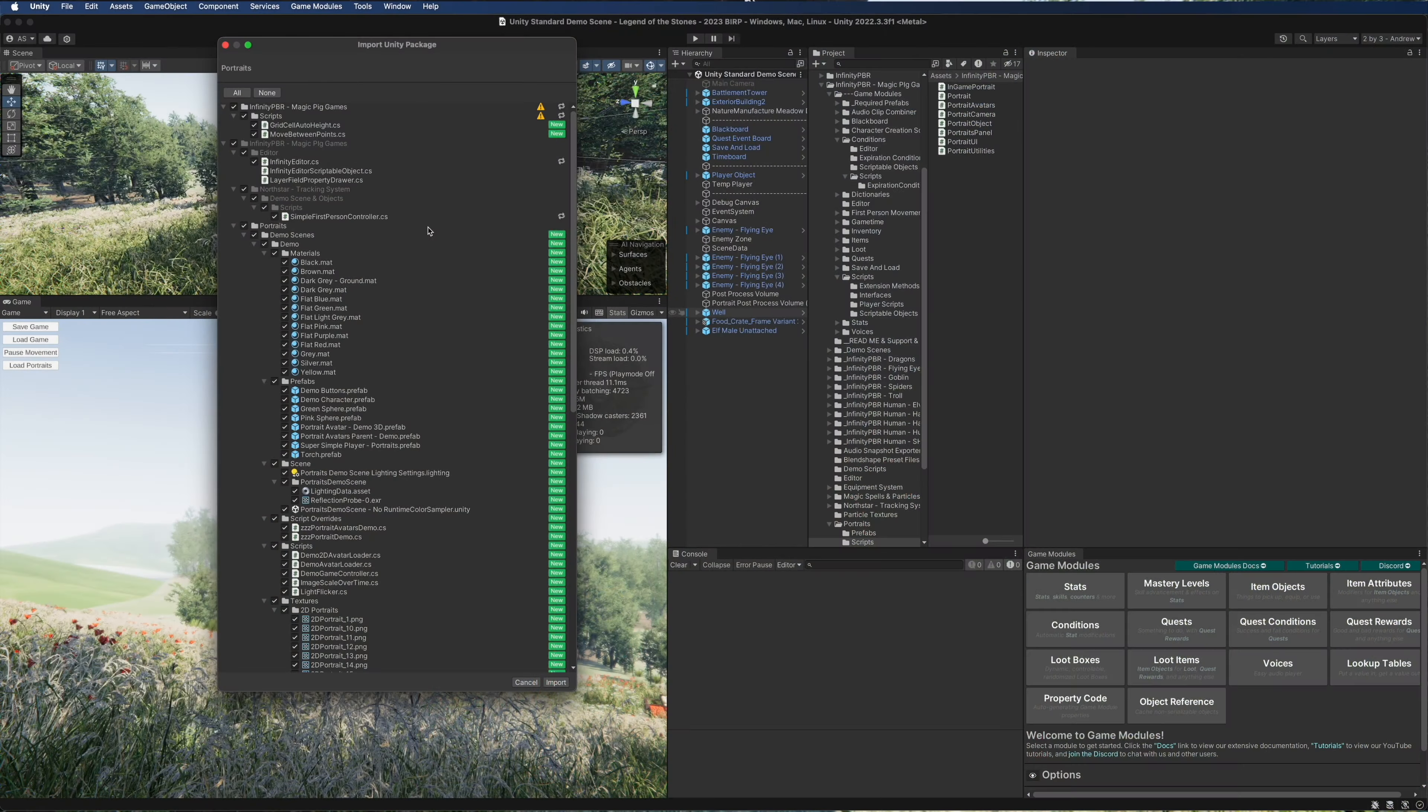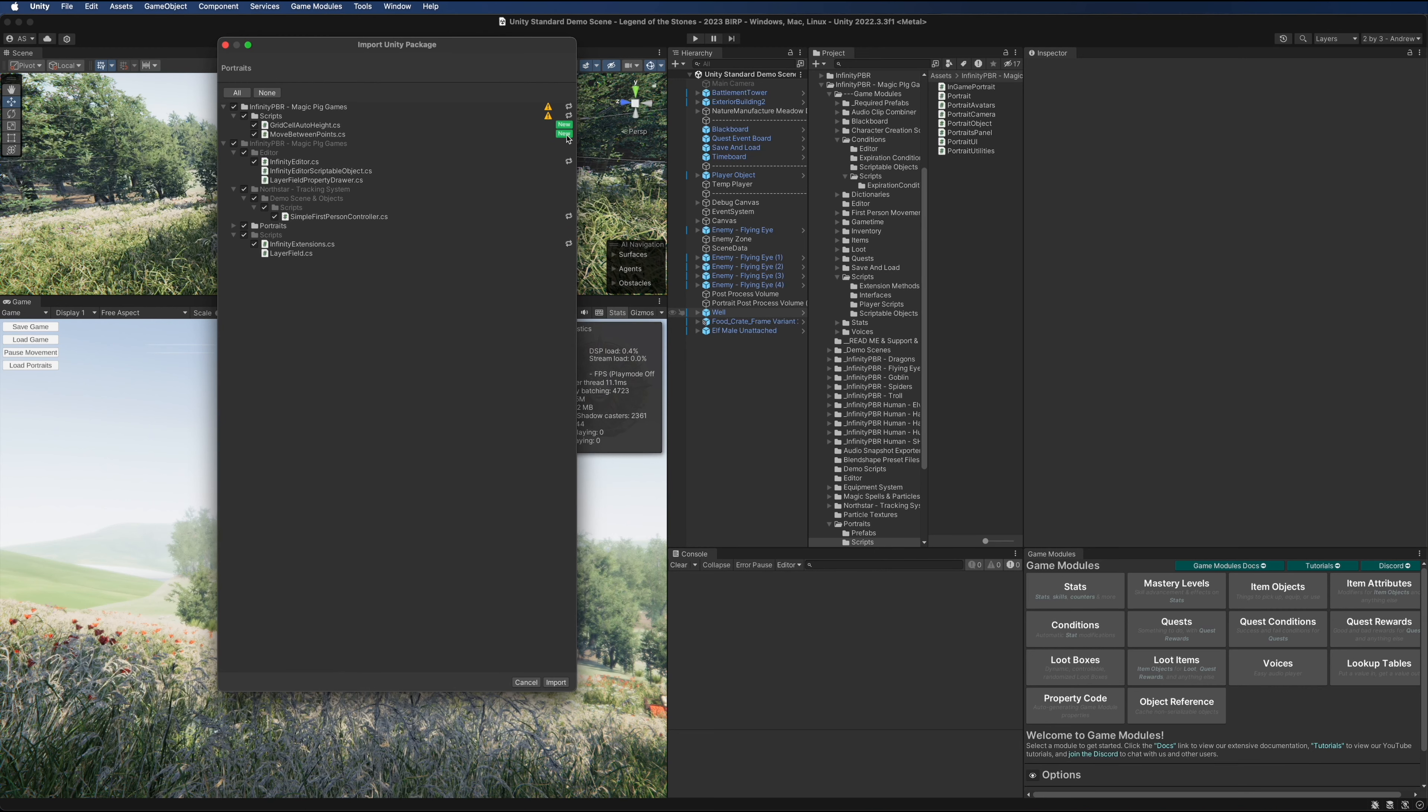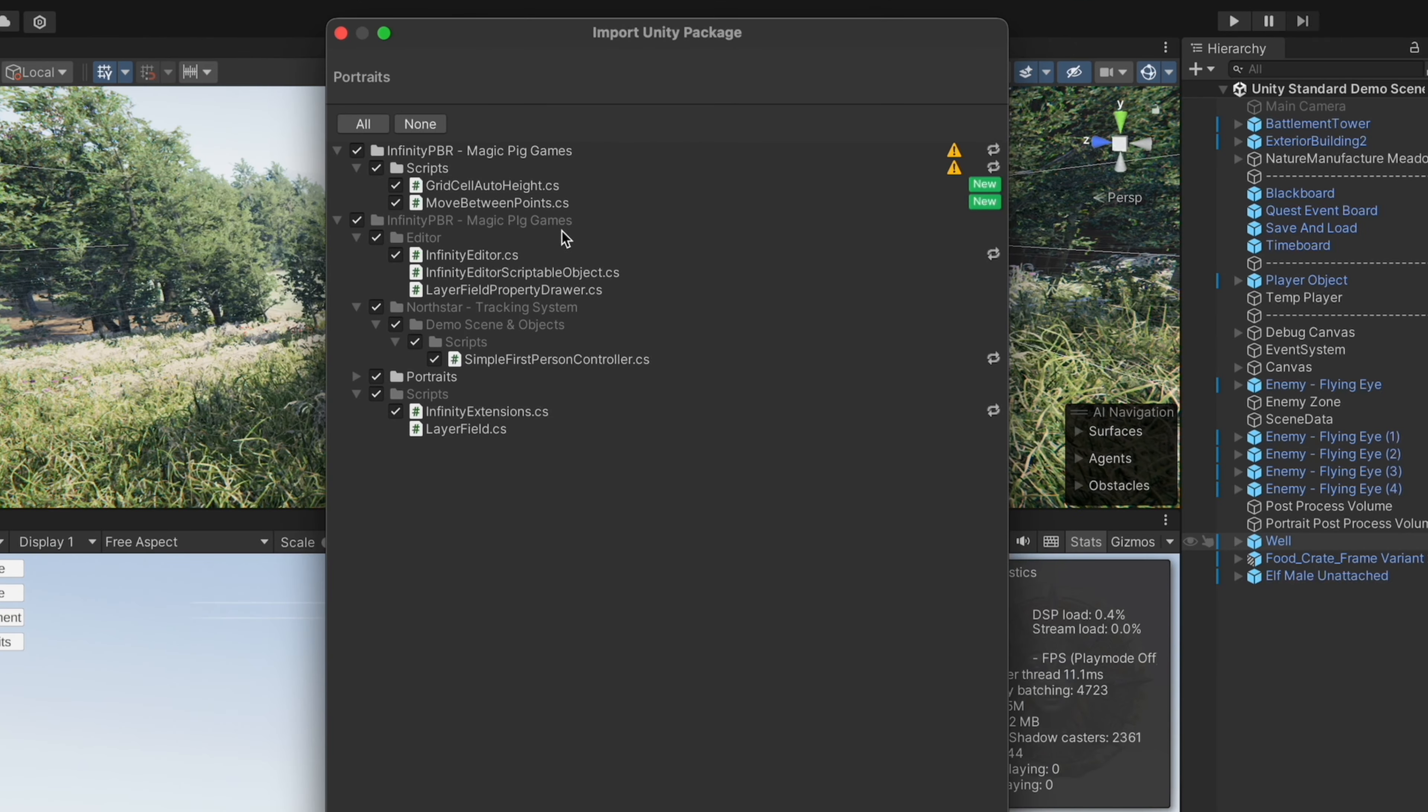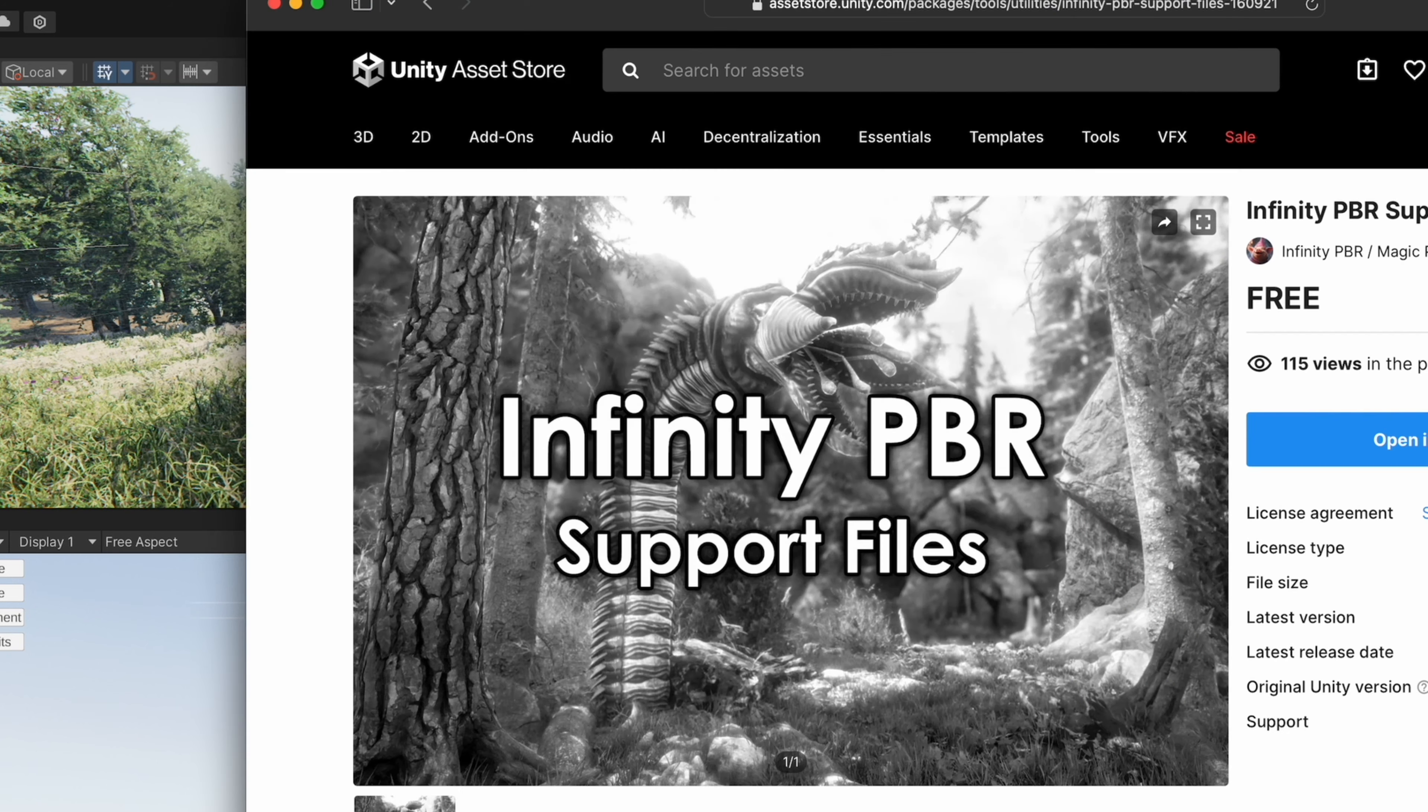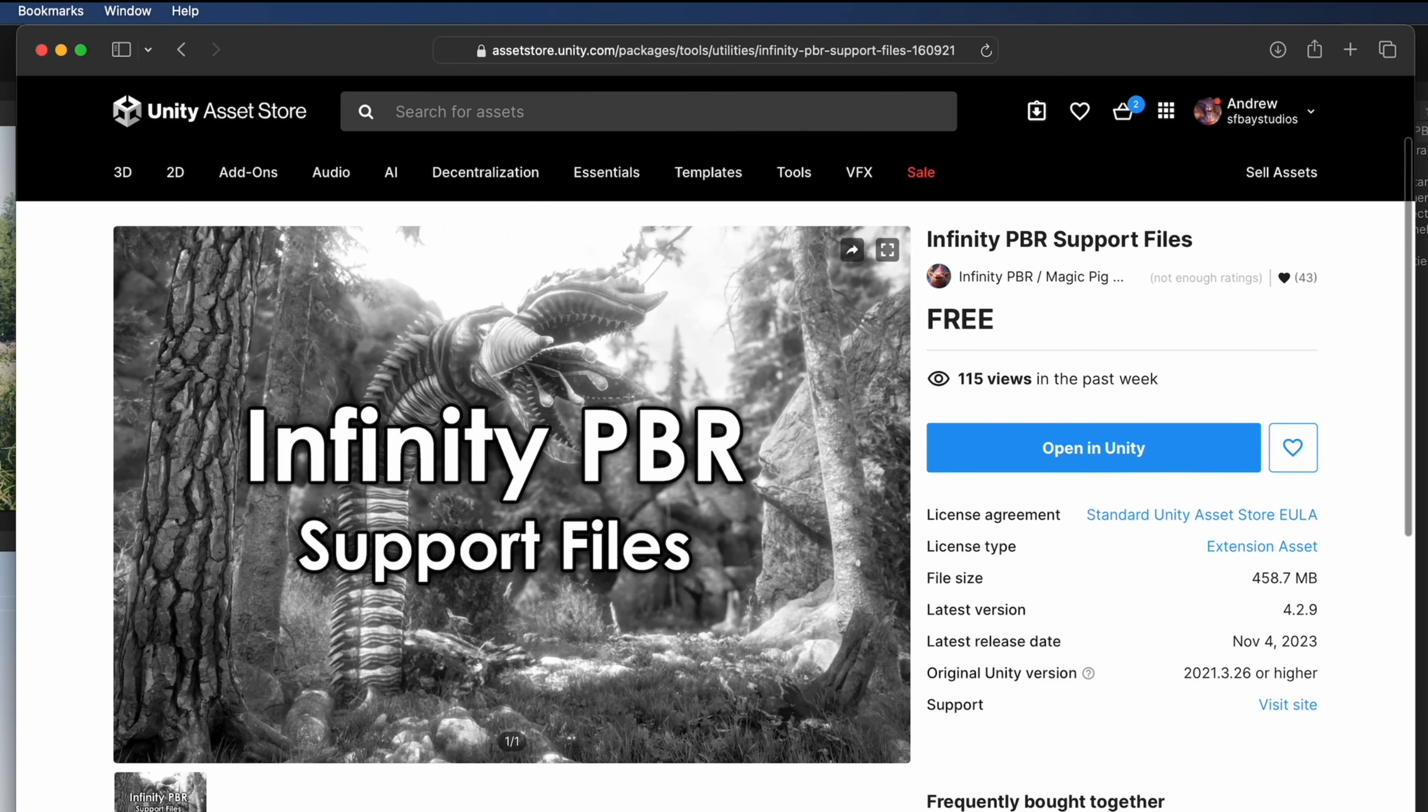I'm going to import the package now. As a PSA for all Infinity PBR stuff, there are shared scripts. If you ever see this recycle symbol, it means that script is going to be overwritten, and you should probably consider whether you really want to overwrite it or not.